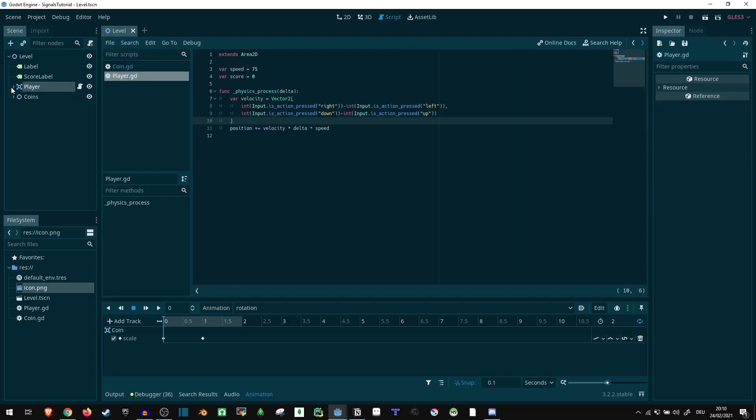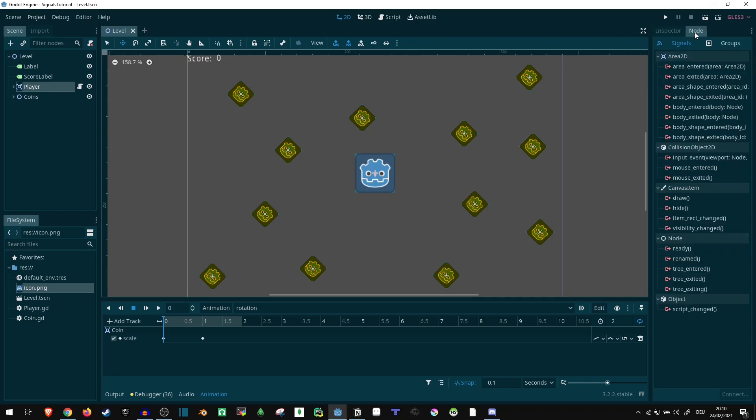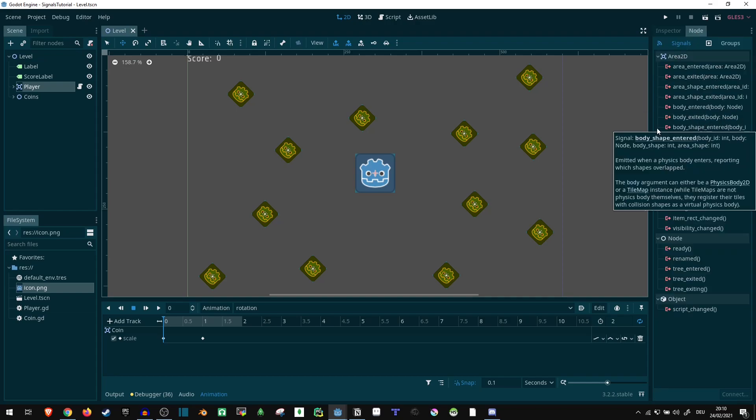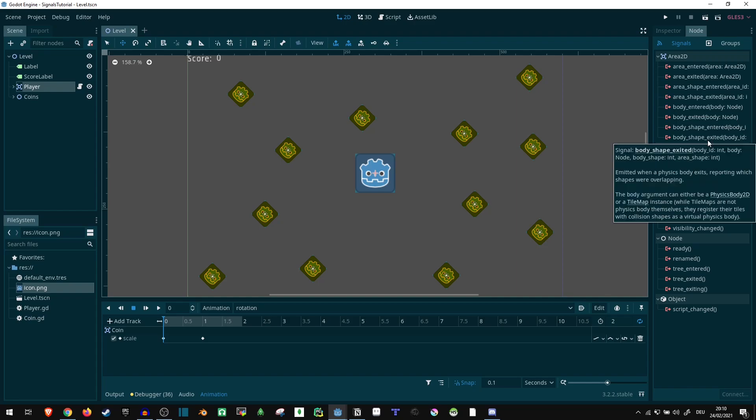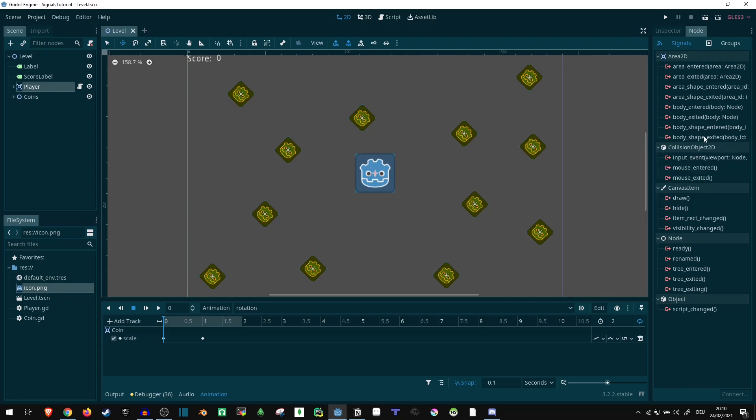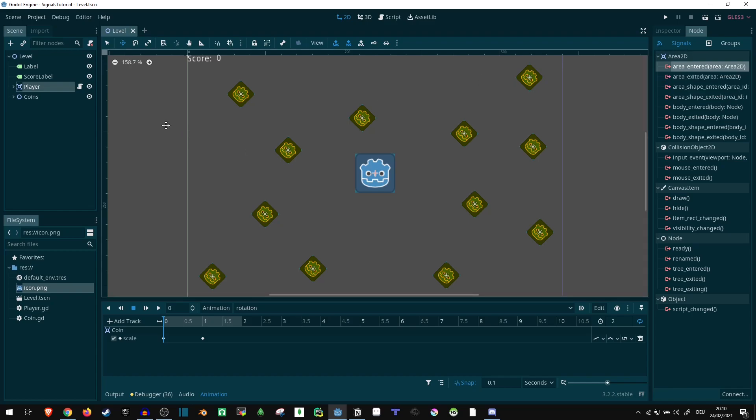So first of all, let's take a look. This Area2D, if we click on node here, has a bunch of predefined signals. These are probably the ones most people are already familiar with, but let me show you anyway. So we can say, in this case, let's say, Area entered. So it tells us the Area2D object we are colliding with.